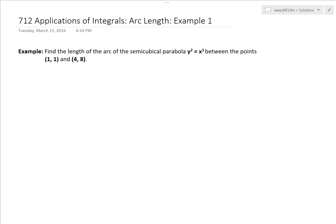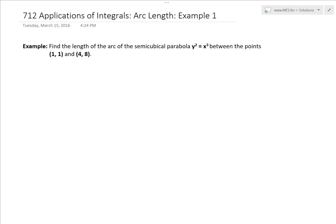Hi, it's time for another Math Easy Solution to discuss further applications of integrals and go over an example for the arc length video series. We'll solve this example which states: find the length of the arc of the semicubical parabola y squared equals x cubed between the points (1, 1) and (4, 8). This is semicubical because when you solve for y, it's x to the 3 over 2.